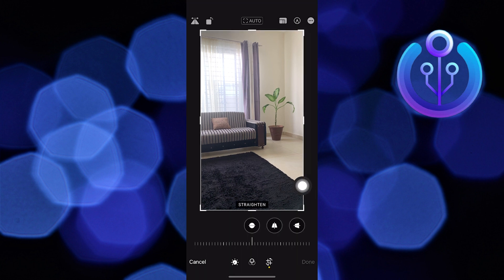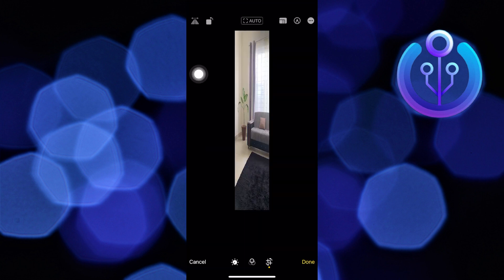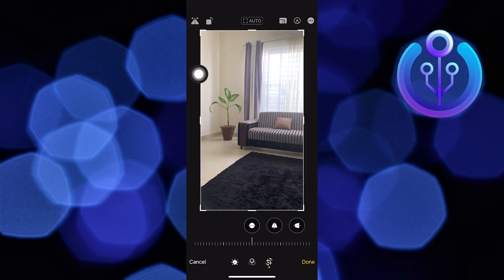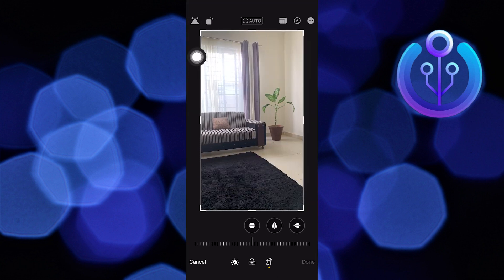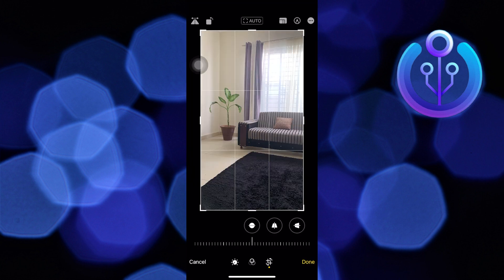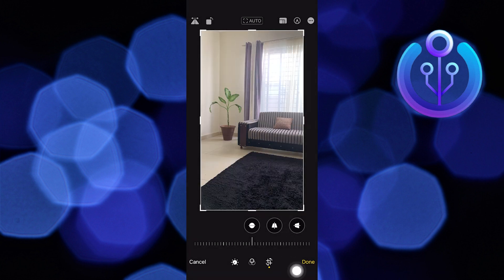After that, tap on the Flip icon in the upper left corner. From here, you can flip an image on an iPhone. Then tap on Done. Your picture has been flipped.